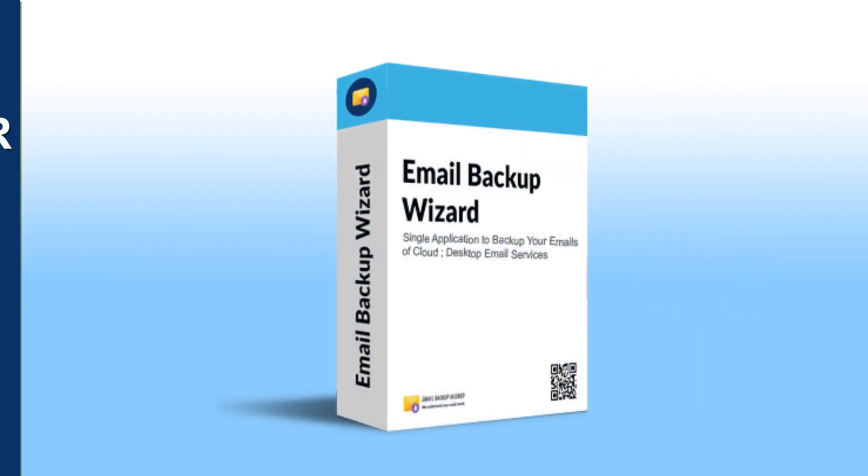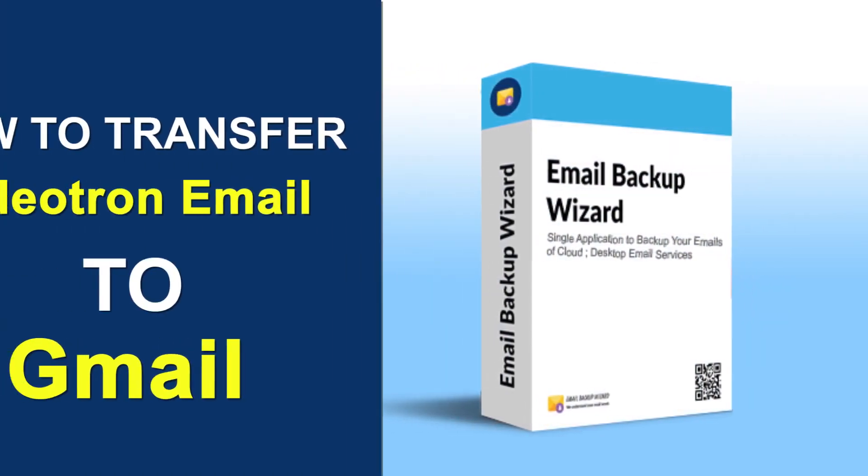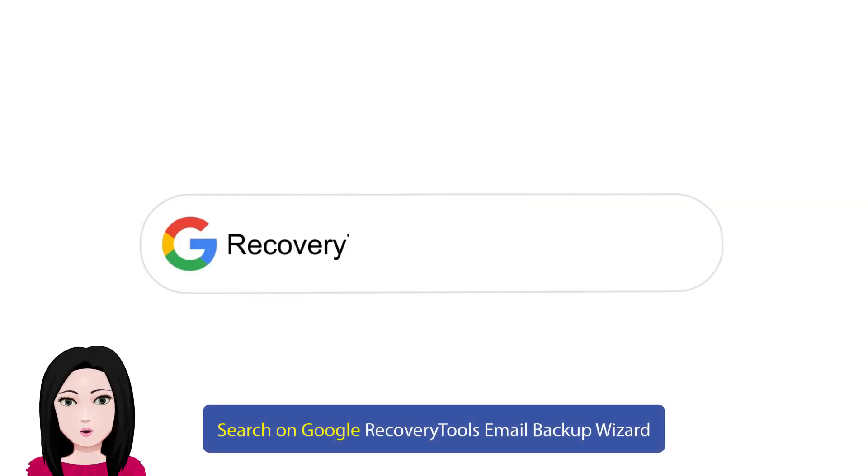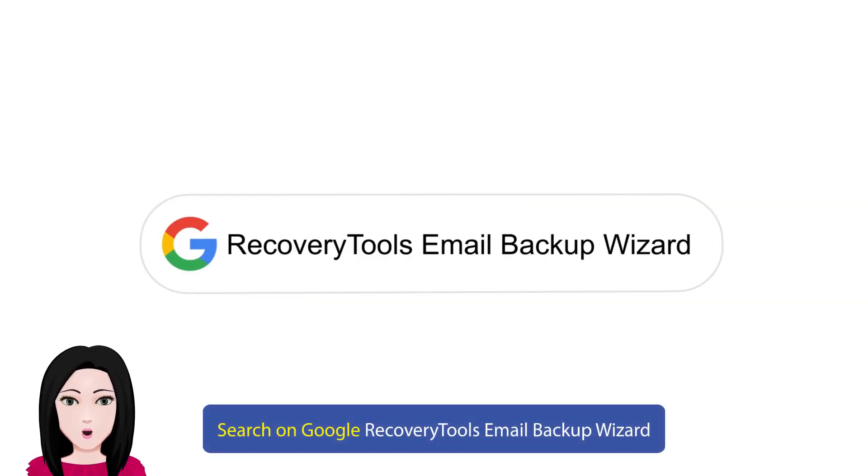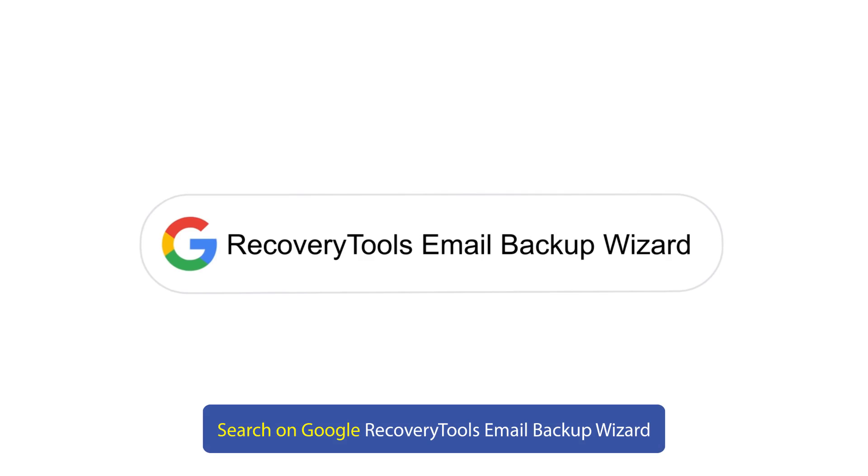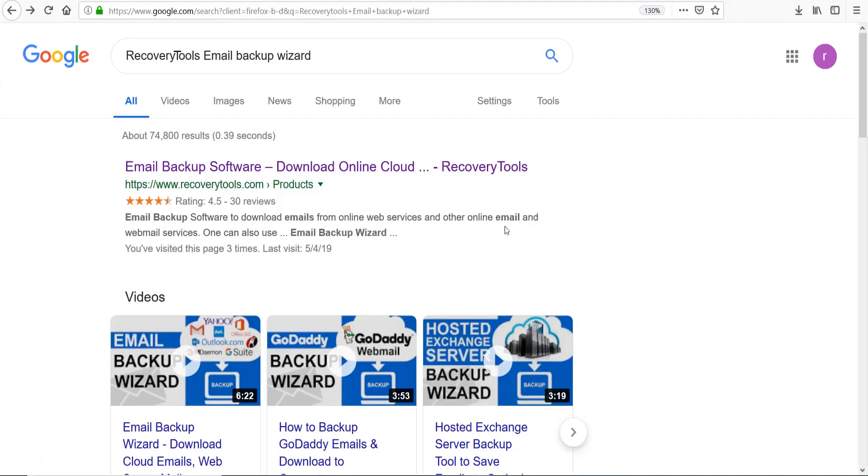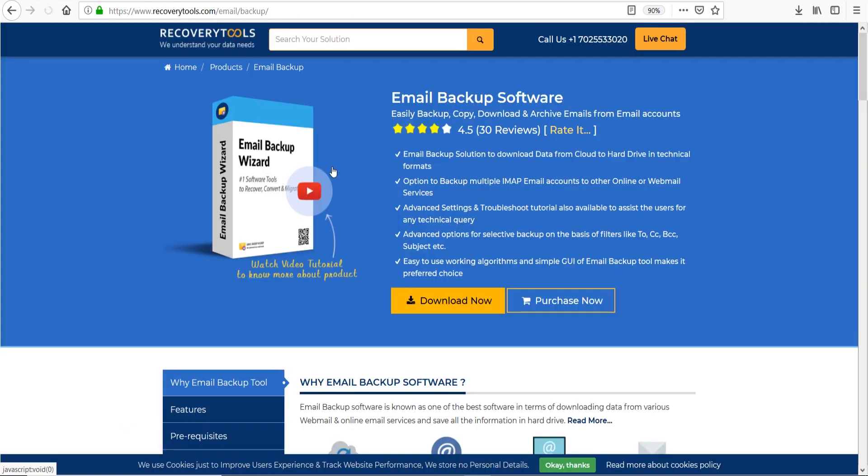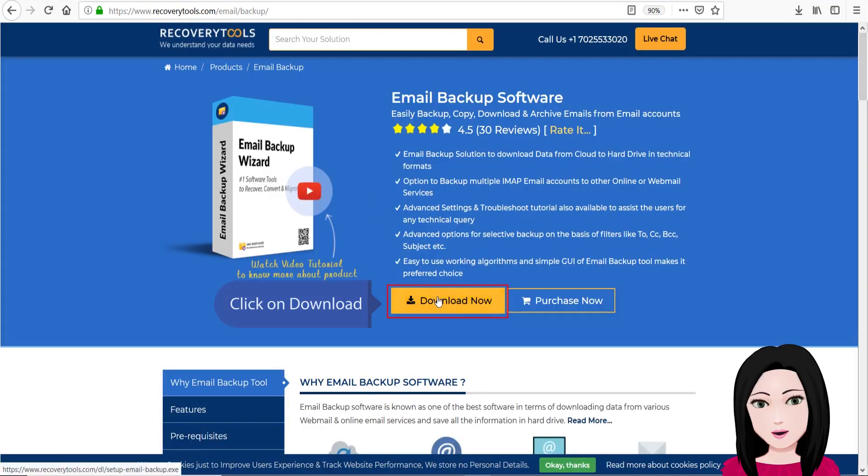Hello viewers, welcome to our channel MailAcademy. Today we are going to learn how to transfer Videotron email to Gmail. Search on Google recovery tools email backup wizard, click on download.